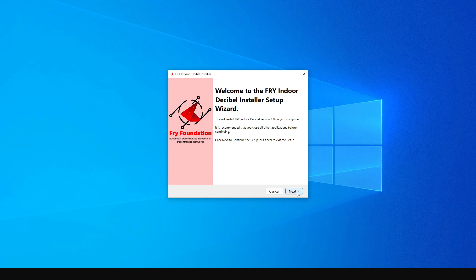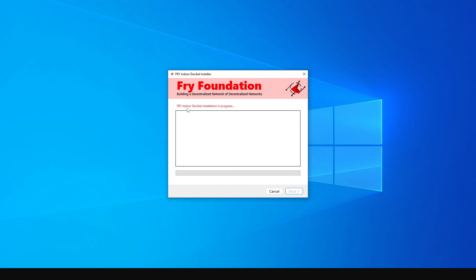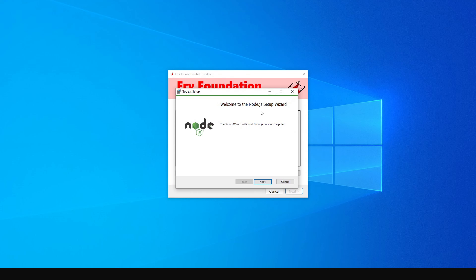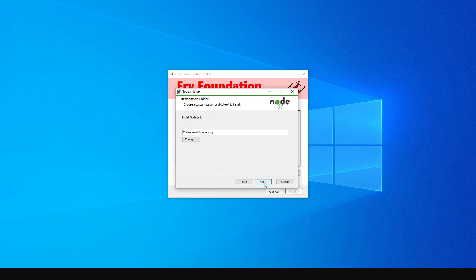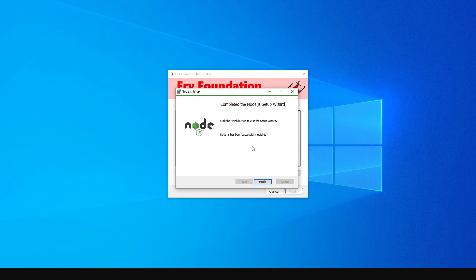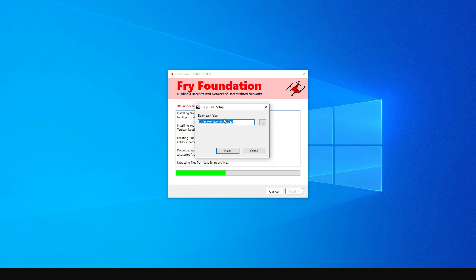The installer comes with a pack of software. To begin, click Next, leave everything at the default, and click Next. The FRY Indoor Decibel Miner installation is in progress. The first application to install is called Node.js — click Next, accept the terms and conditions, click Next through the prompts, and then Install. Once complete, click Finish.